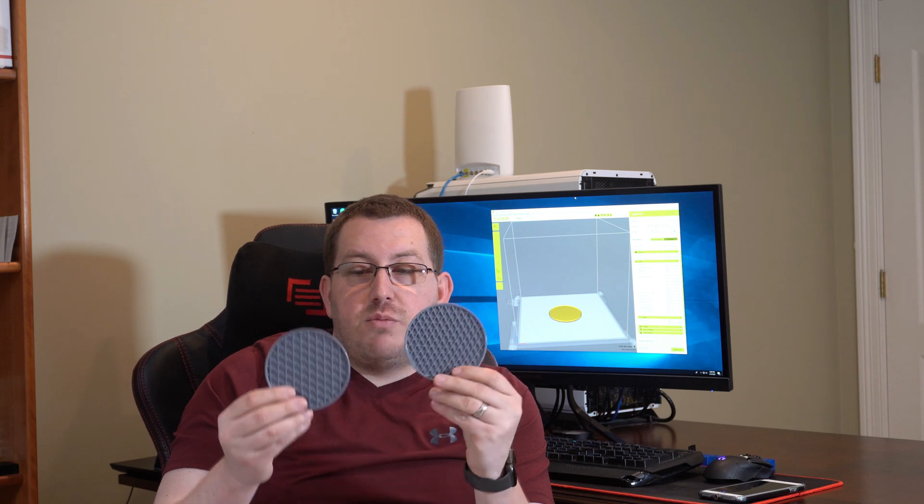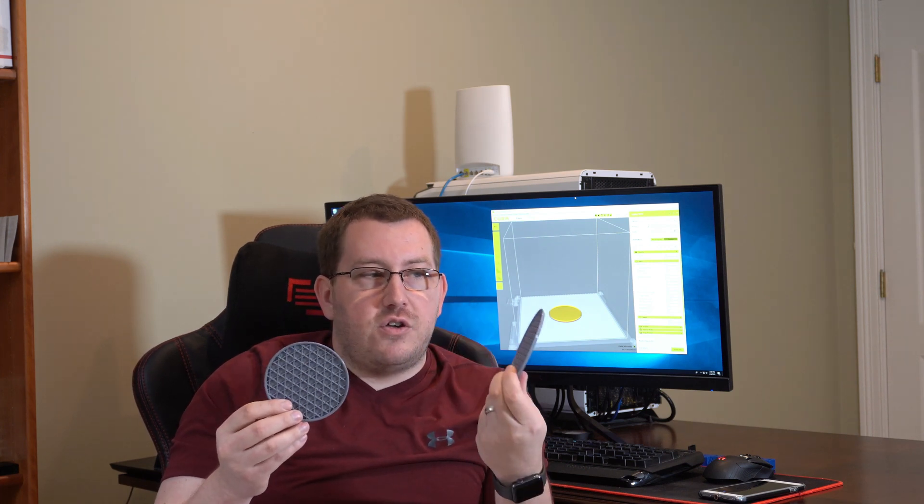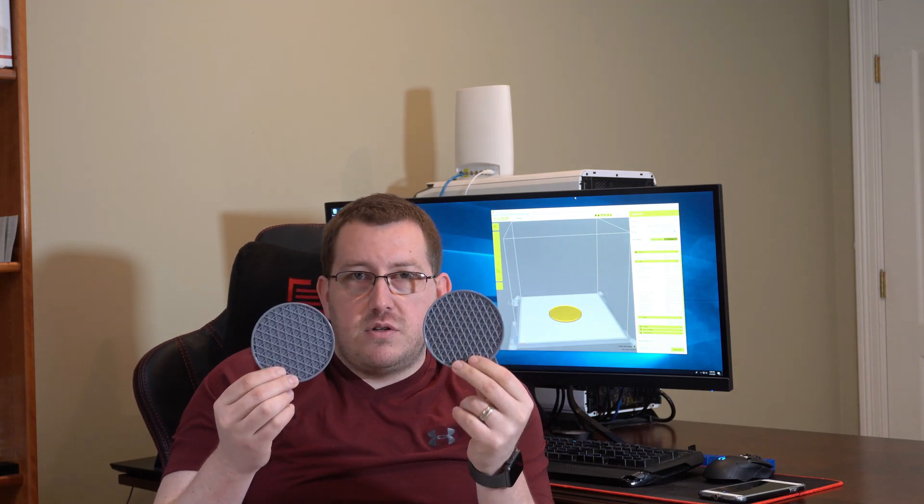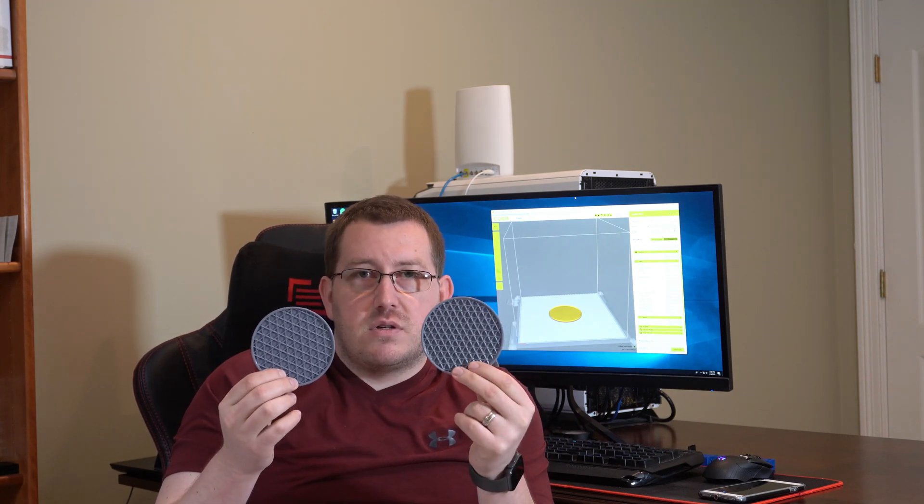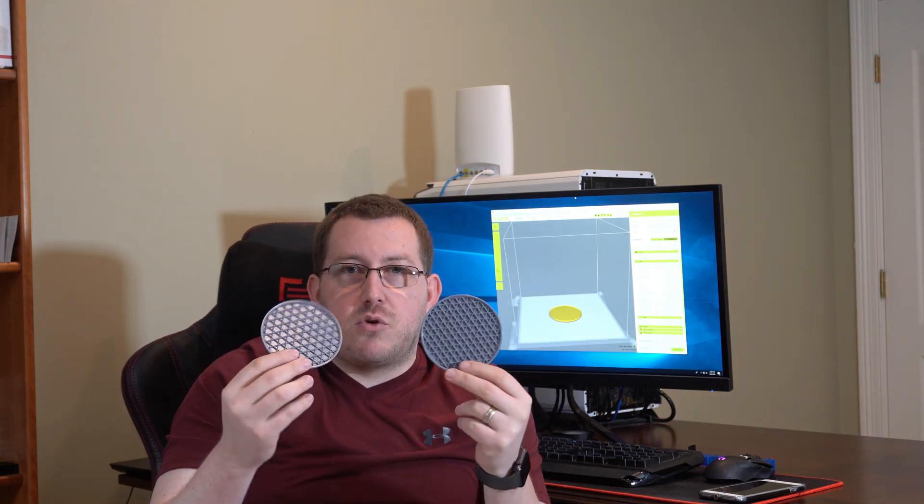And then your last ones under the high strength are your cubic infills. You've got your standard cubic fill and then your cubic subdivision. These are similar to the triangles but they have a little bit of an overlap which makes it stronger. If you look closely you can see how it kind of bridges up a little bit on the actual triangle so it's not just a triangle coming straight up like the tri or trihex. So that gives it a little bit more strength.